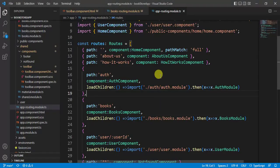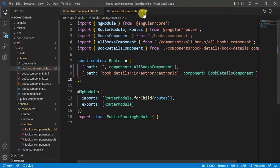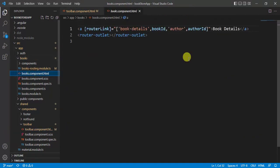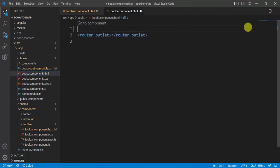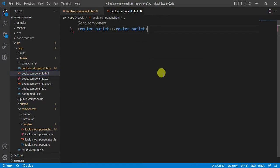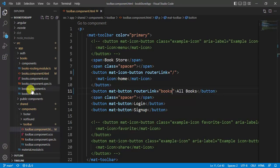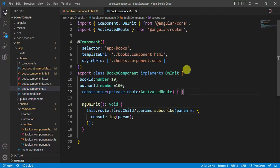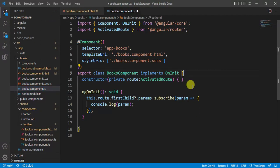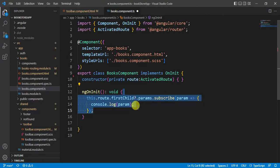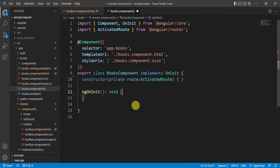Now let's remove the dummy links. Open the books component HTML file, remove the link, format the document, and save. Then open the books component TypeScript file, remove the id and authorId properties, remove the code from the ngOnInit method, and save the changes.